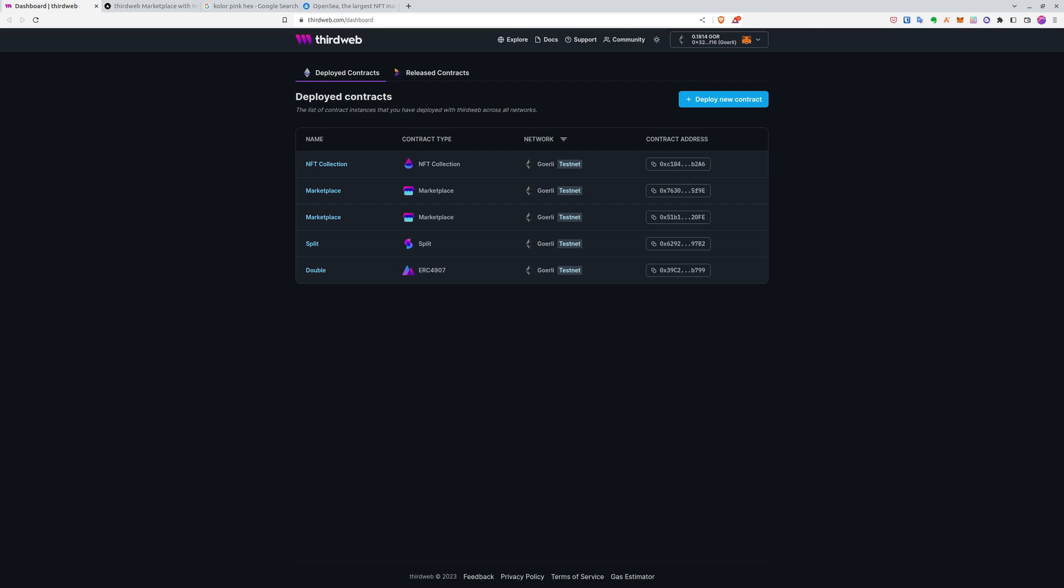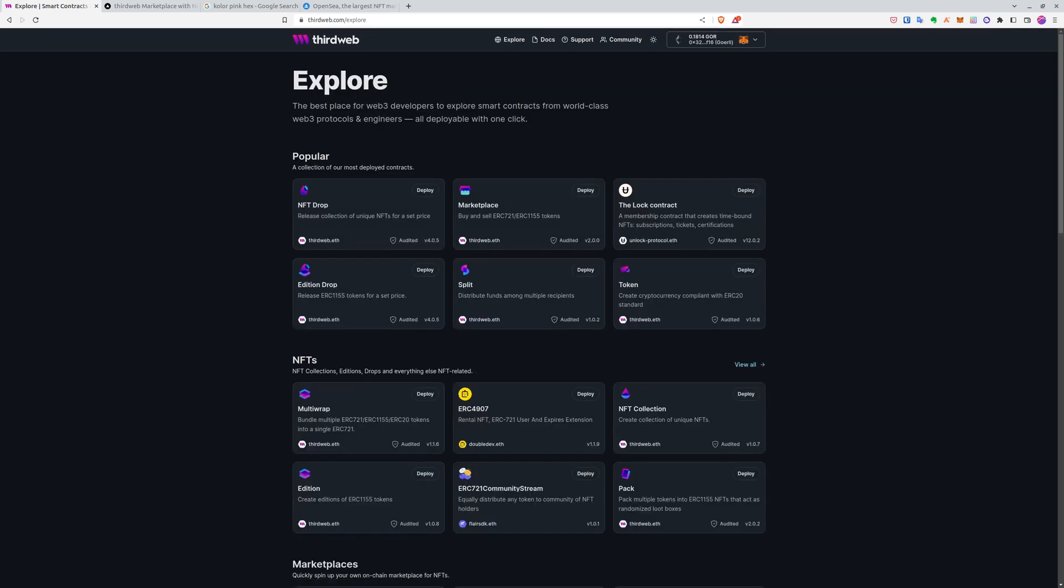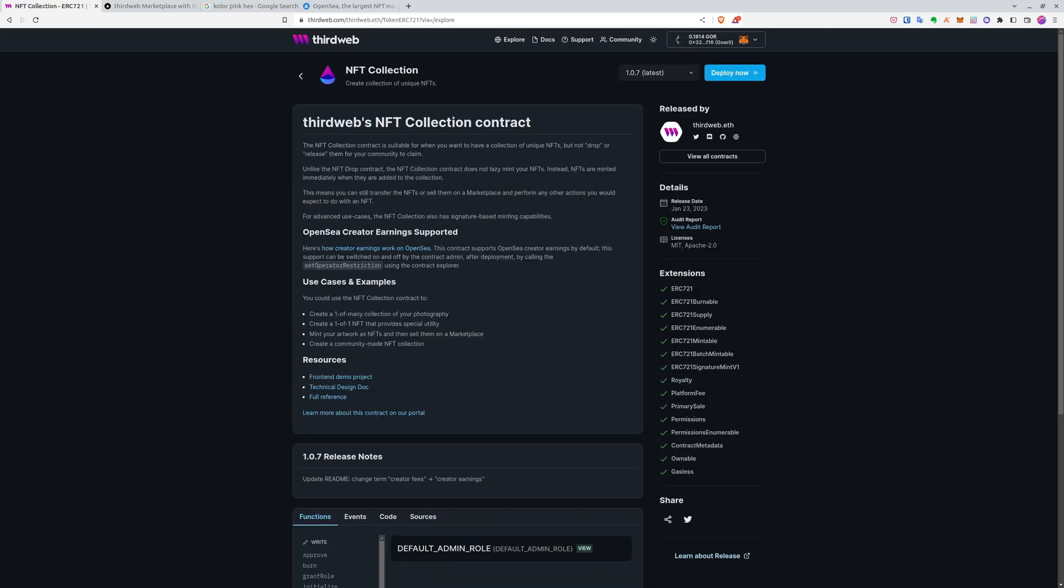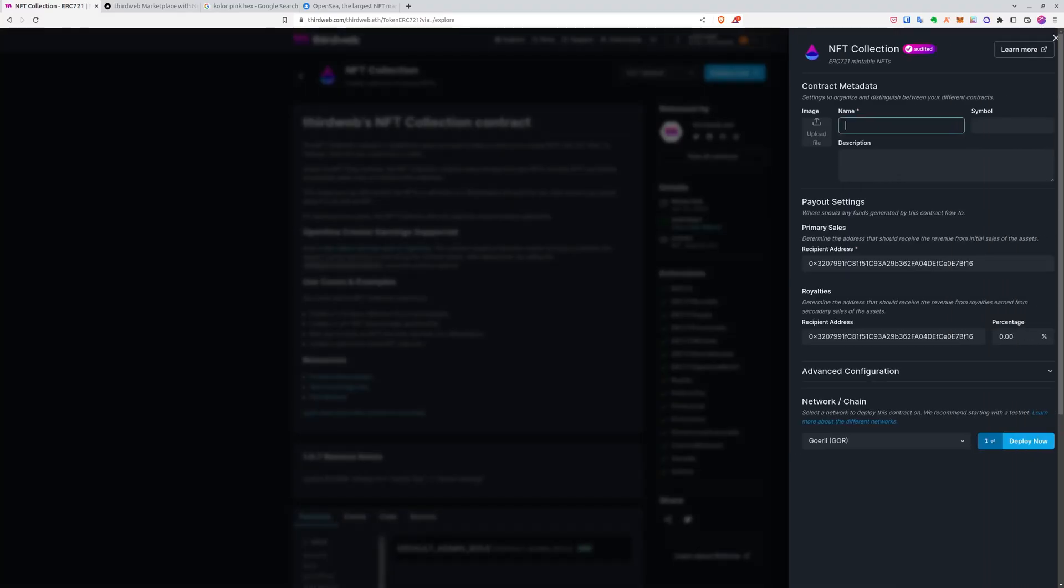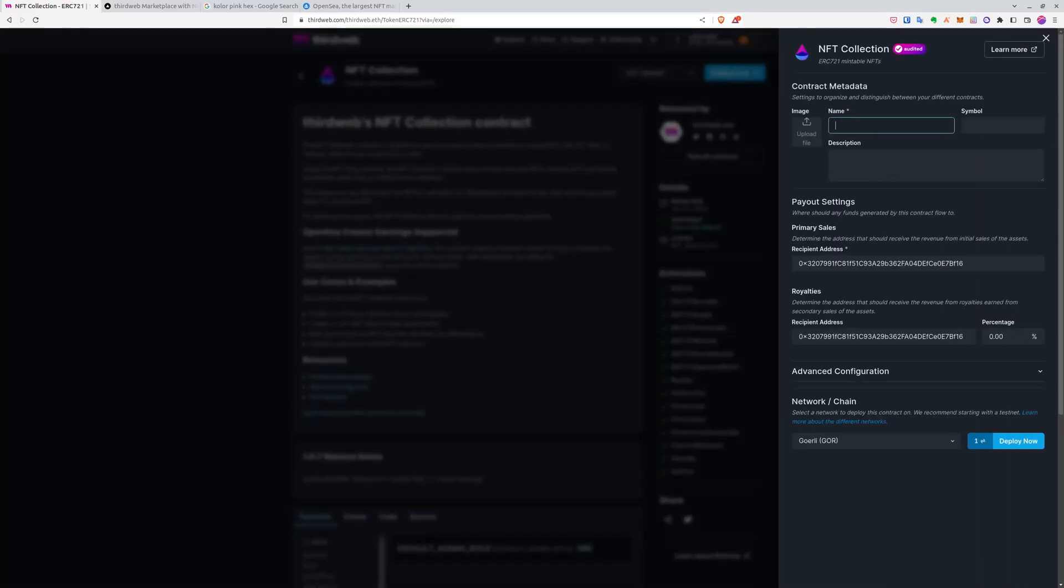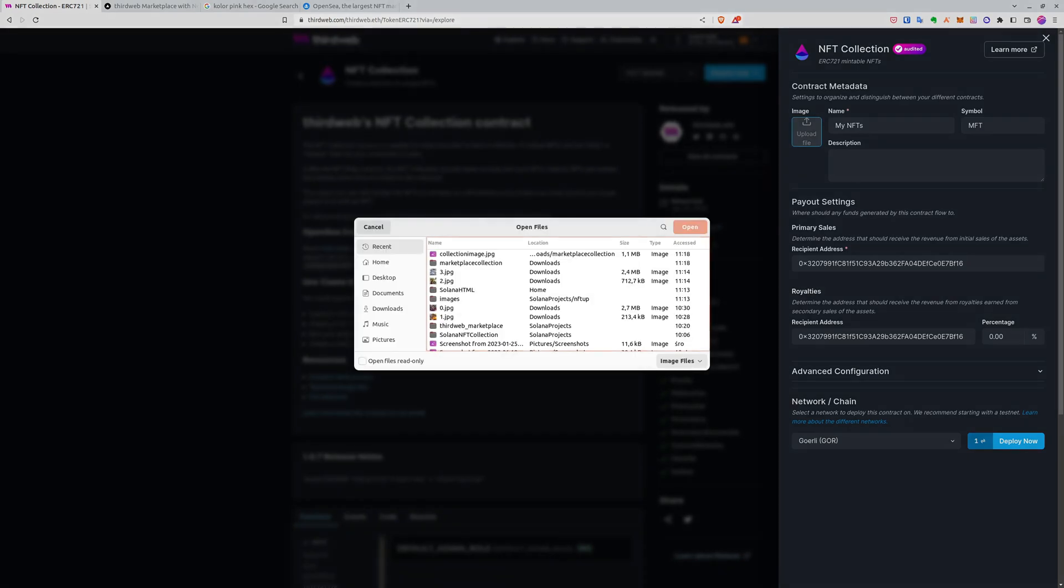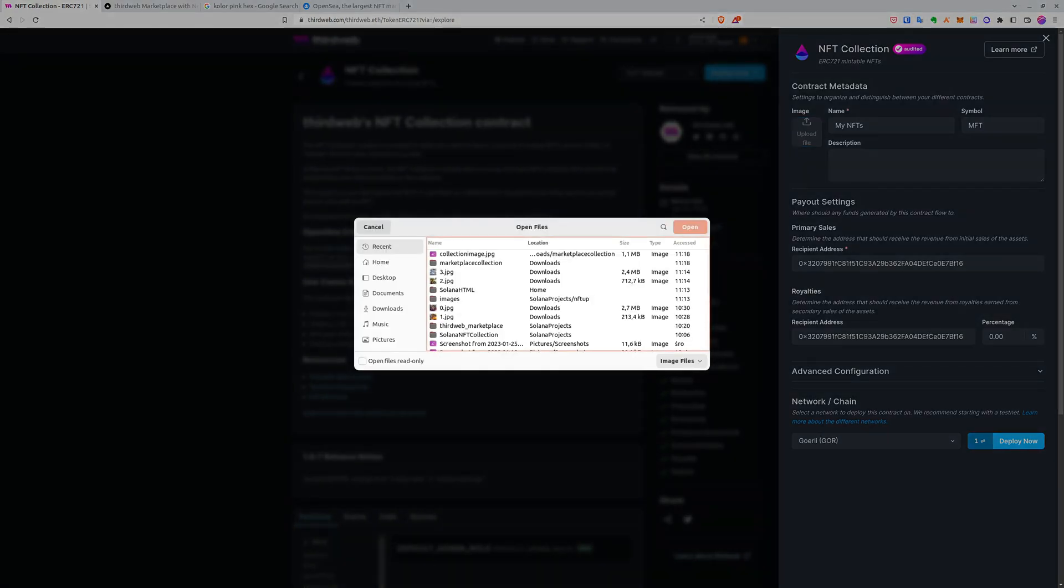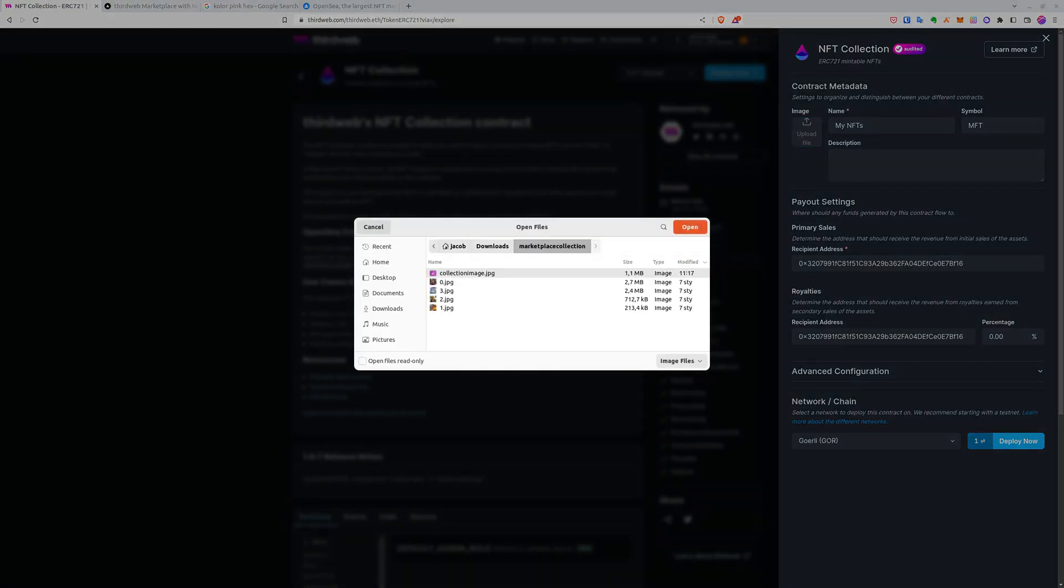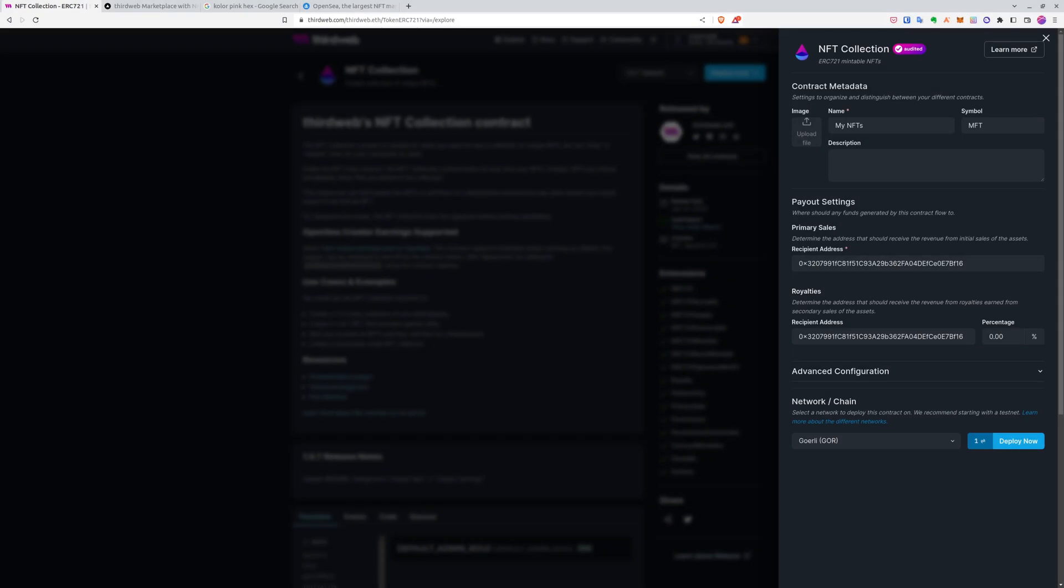First of all, let's go for deploy new contract. Let's find NFT collection and deploy it. Now we will explain why we need that. Because for the listing of the NFTs, we need to create NFTs first. And if we do that, we can go strictly after that to our marketplace, pass our contract address with the NFT collection and also choose the token IDs. And after that, we will mint those NFTs and we will list them.